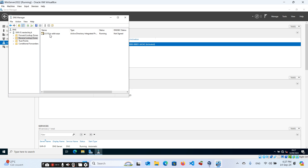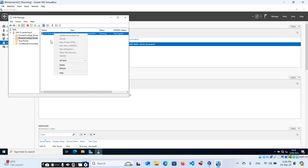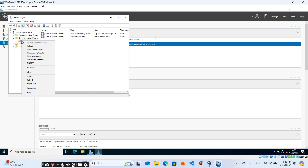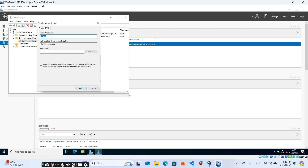On the reverse lookup zone, we need pointer records. Let me explain: in DNS, pointer (PTR) records play a key role in reverse lookups. PTR records are stored in the reverse DNS zone and map IP addresses to domain names. When you perform a reverse lookup, the DNS server checks the PTR record for that IP address to retrieve the corresponding domain name. That is why it is important to define a pointer here. To create our first pointer, right-click on the reverse lookup zone.